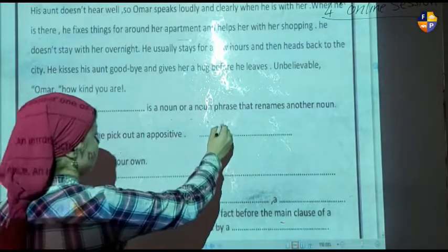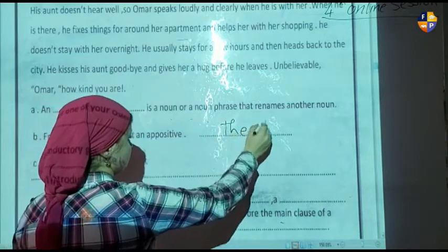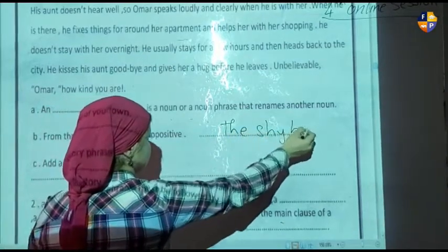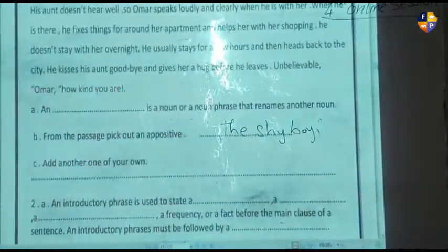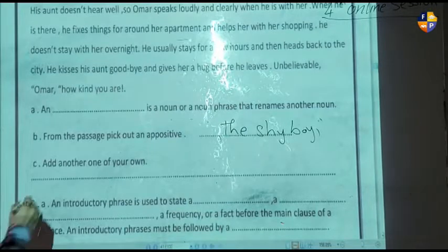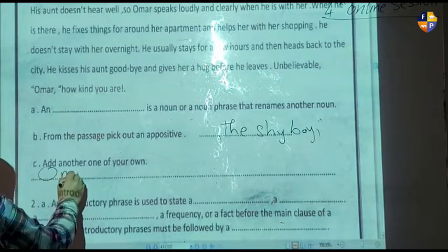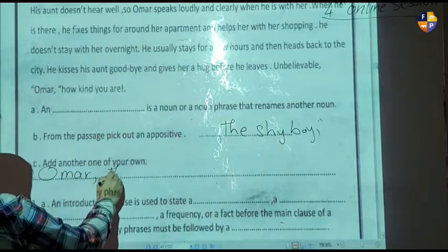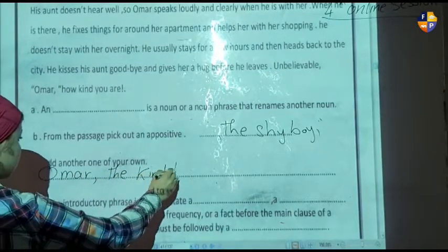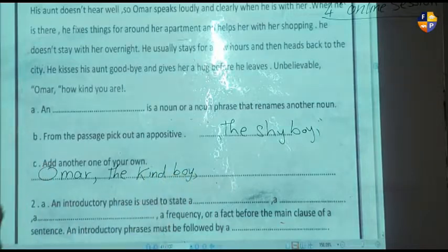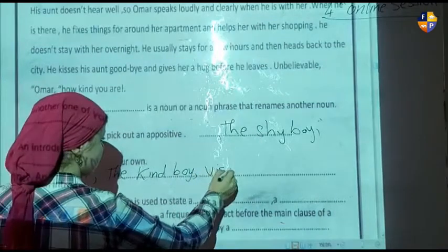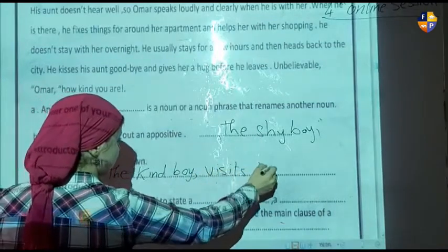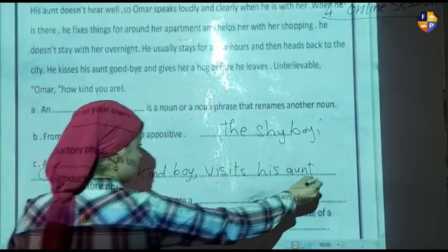The appositive here is 'the shy boy.' For letter C, add another one of your own. We can say: 'Homer, the kind boy, visits his aunt once a week.'